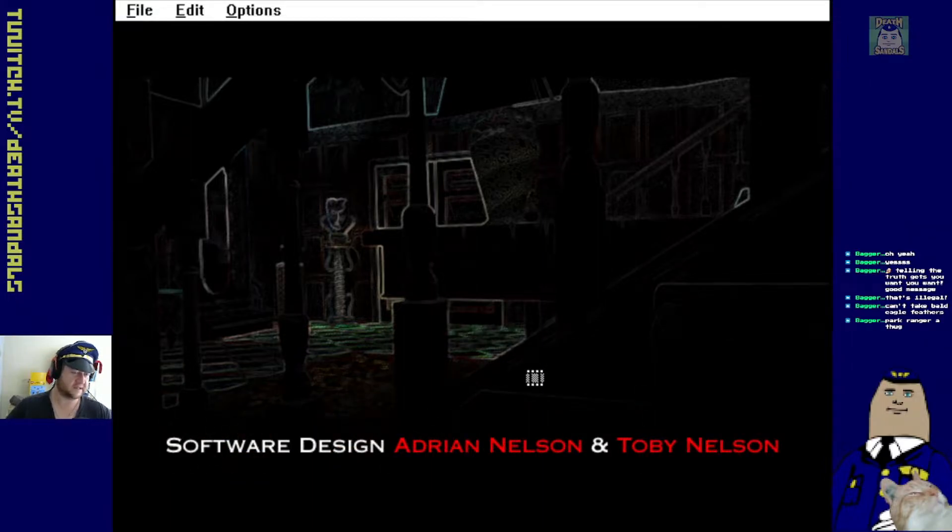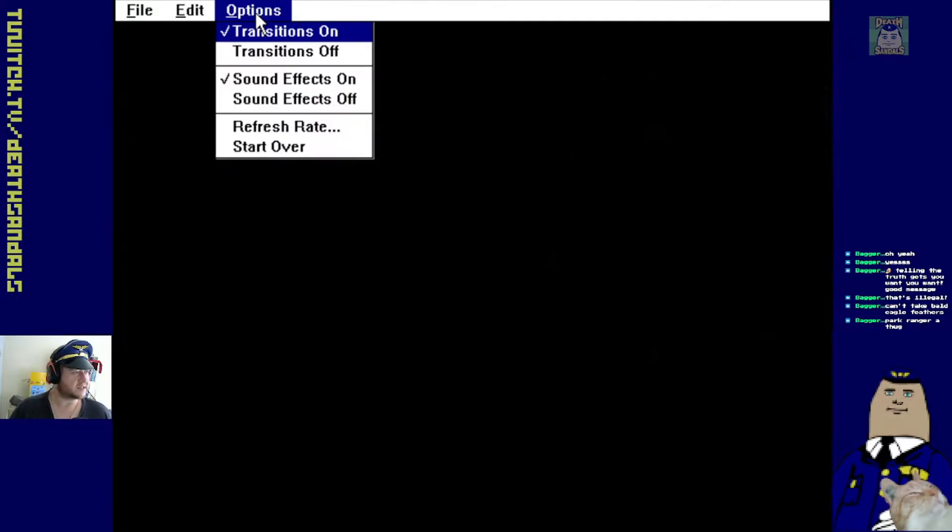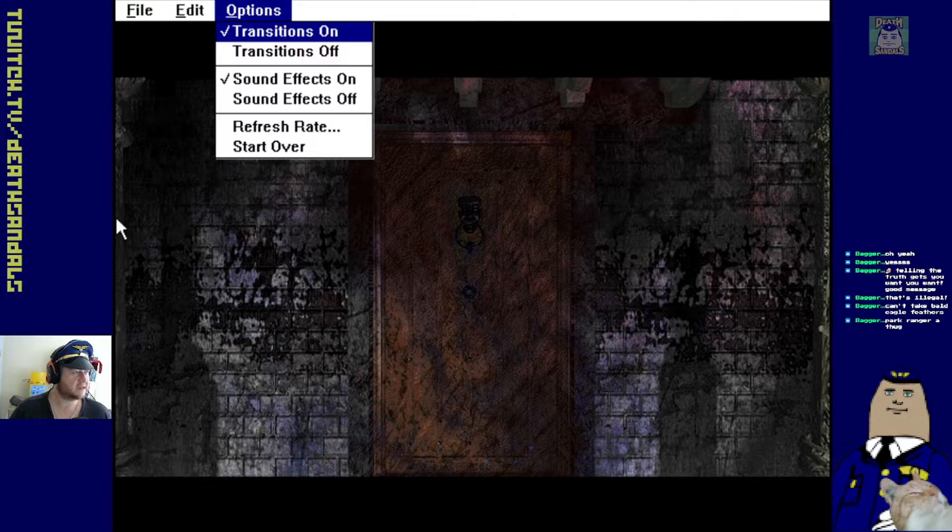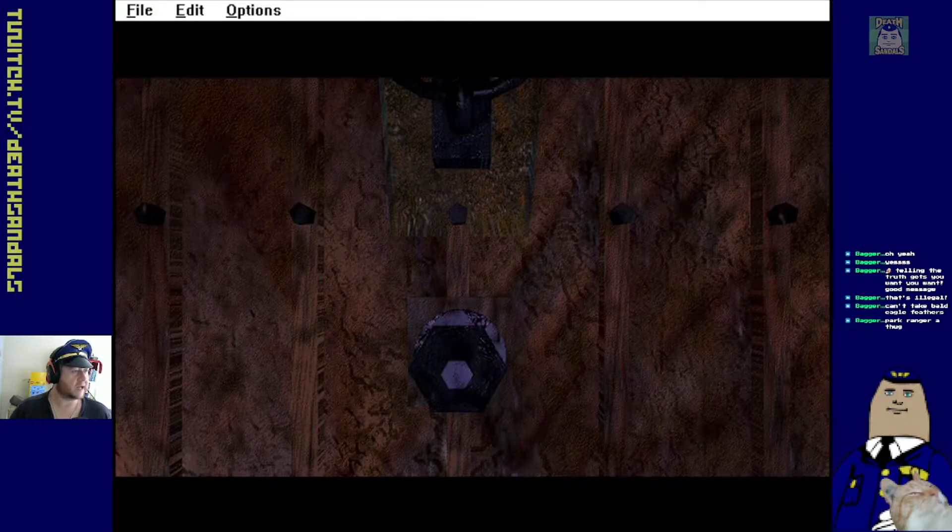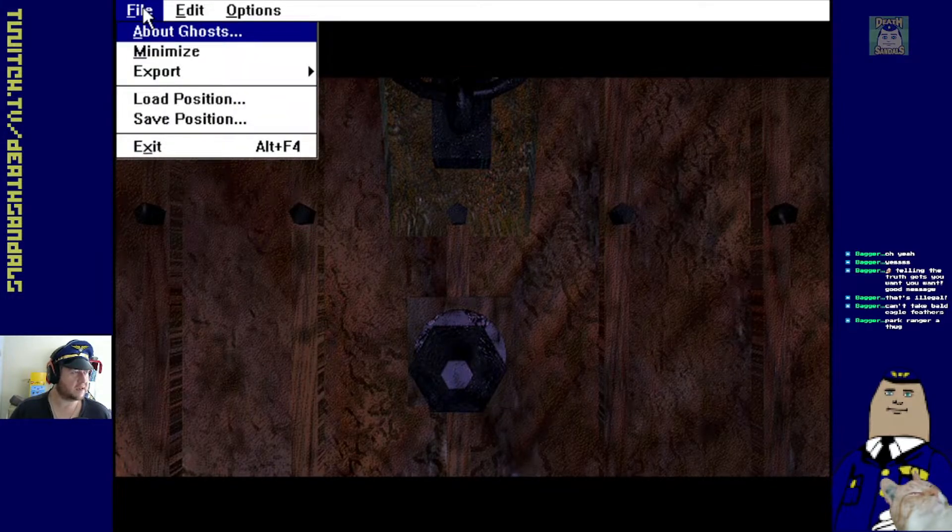Software design. Okay. Kind of wish we could get rid of this though. Transition, sound effects, refresh rate. Okay. We're on to the thing already.